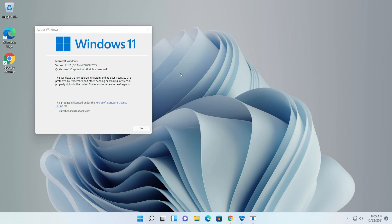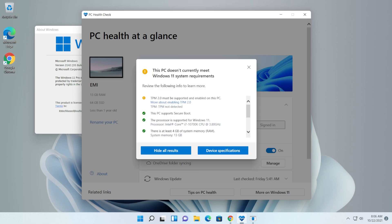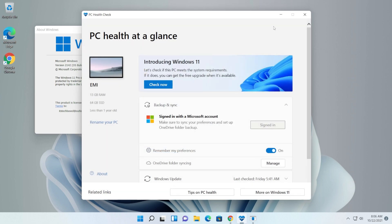As you can see, I'm on Windows 11 version 21H2 — basically the official version, the latest build 22000.282 — and I'm on a computer that doesn't currently meet the Windows 11 system requirements. I installed it using the registry editor modifications I showed in the previous video. This computer doesn't have TPM 2.0, and even if you don't have Secure Boot and successfully installed Windows 11, the method I'm going to show you will still work.